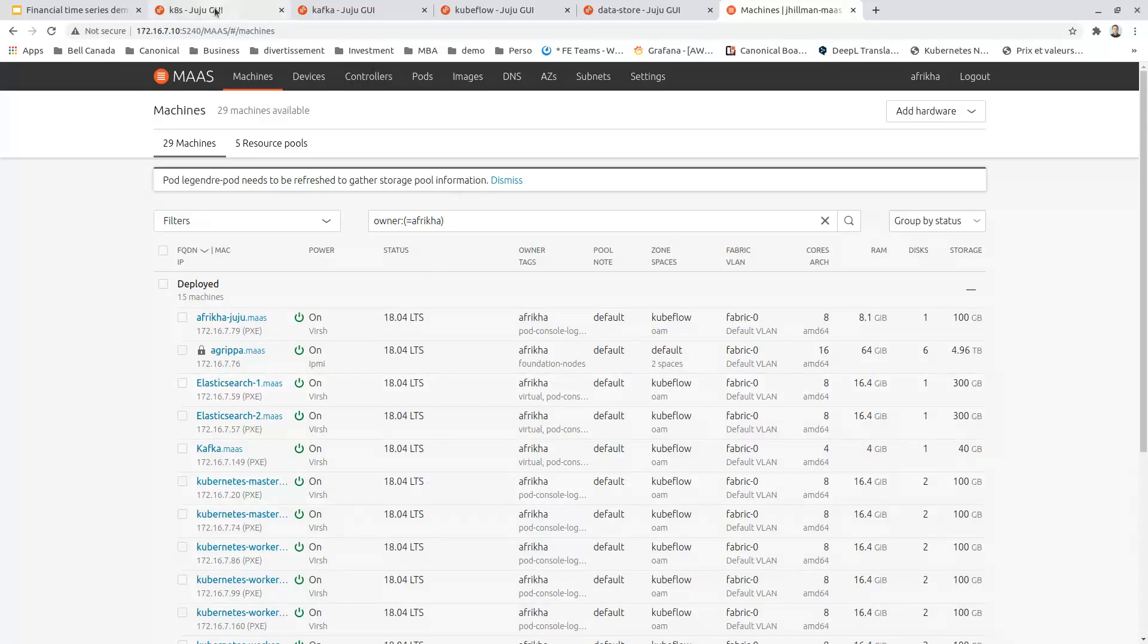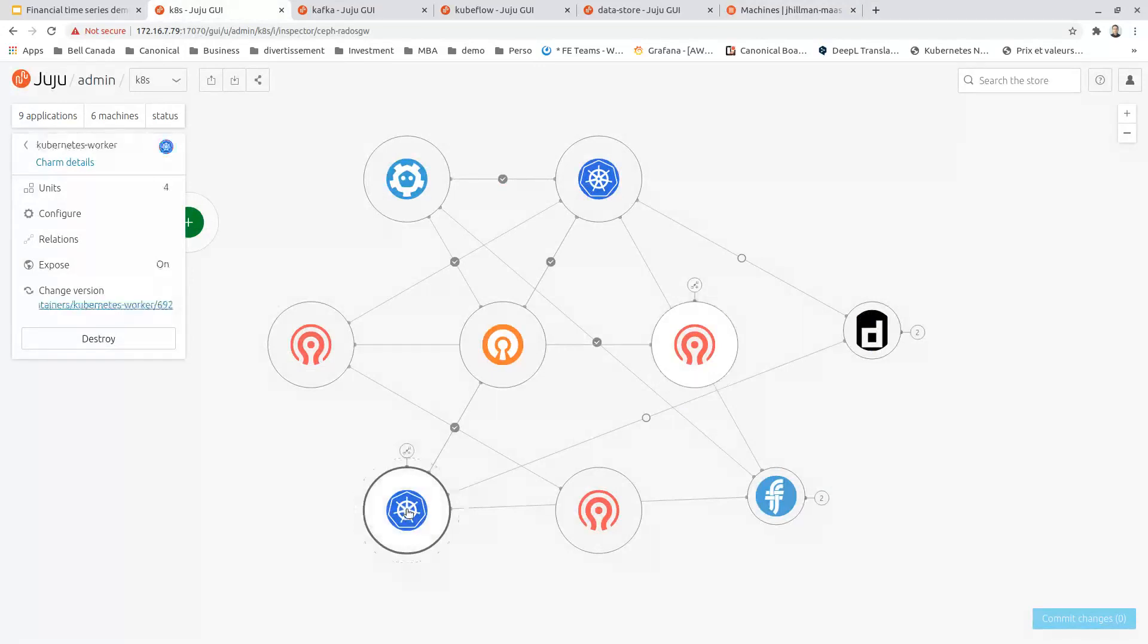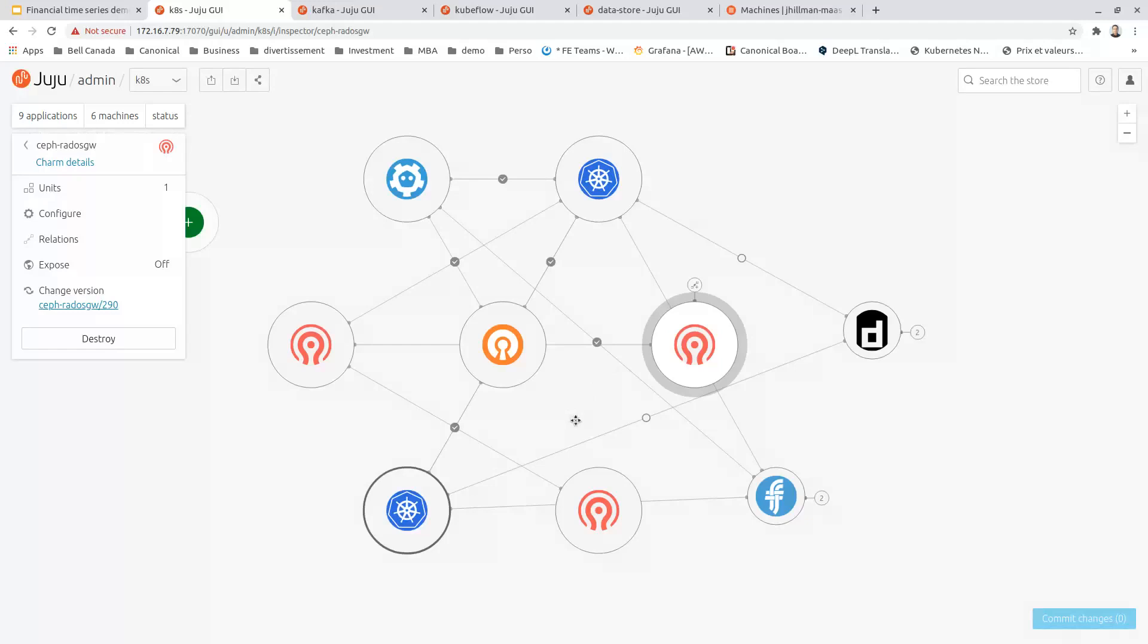We can also see the environment deployed by Juju. Here is the Kubernetes and Ceph environments. We can see the Kubernetes workers, Charm, Ceph monitors, the OSD, and the Ceph RADOS gateway for the S3 object storage.